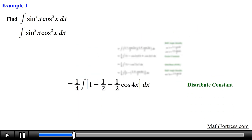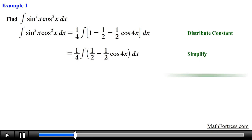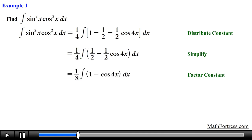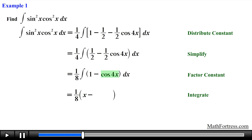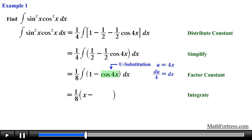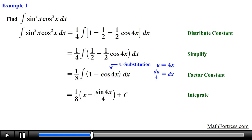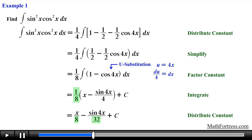Simplifying and collecting like terms, we factor out the constant one-half and multiply it with the constant from the previous steps, obtaining one-eighth. Now that we have an odd power cosine term we proceed with the integration. Taking the integral term by term, the integral of 1 is equal to x, and the integral of cosine of 4x requires a u substitution, which gives sine of 4x over 4. Distributing the constant one-eighth, we obtain the final answer: x over 8 minus sine of 4x over 32 plus C.